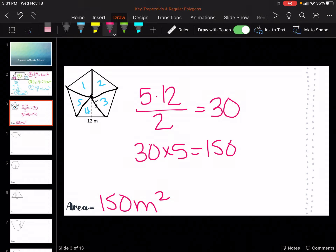So reminder: you're going to do 5 times 12 divided by 2 for the one triangle, then multiply by 5 because there are 5 of them going around.